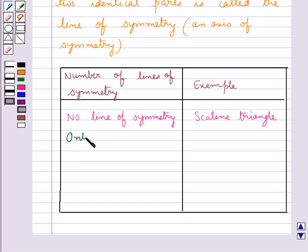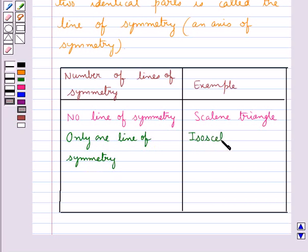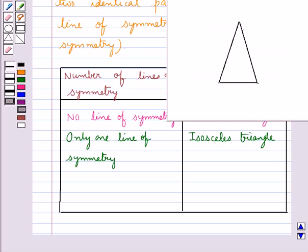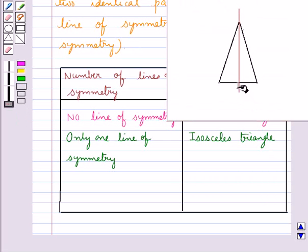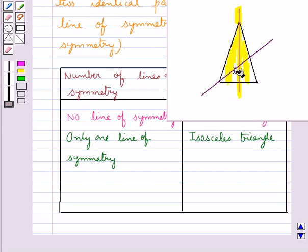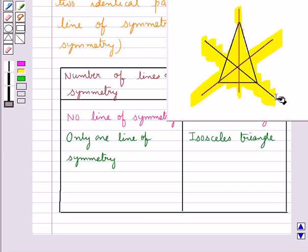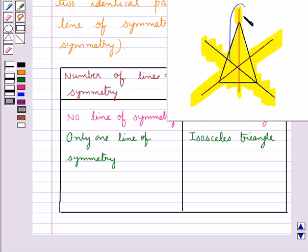A figure with only one line of symmetry can be an isosceles triangle. We have drawn a line dividing this figure into two parts. It's visible that these two parts are identical, so this line is the line of symmetry. Now let's draw another line — you can see that these two parts are not identical, so this line is not the line of symmetry. Similarly, a third line is also not the line of symmetry as it does not divide the triangle into two identical parts. So this isosceles triangle has only one line of symmetry.